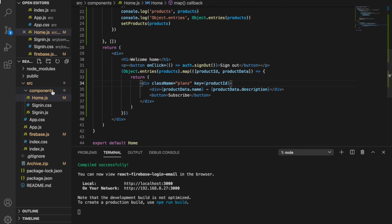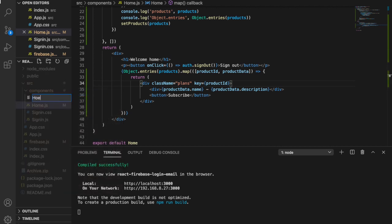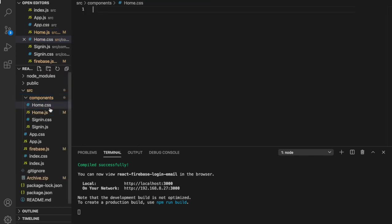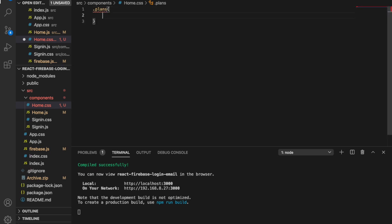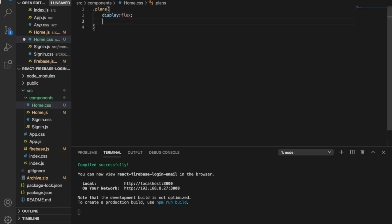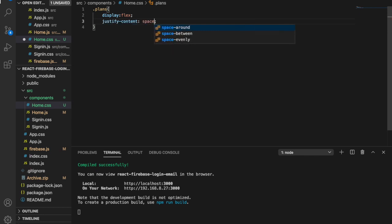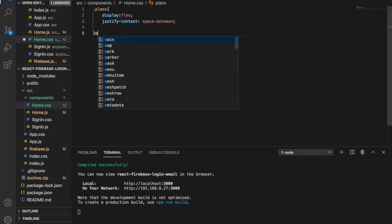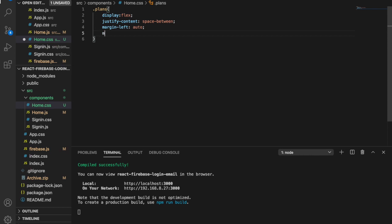So now we have to create a home.css inside the components folder. And inside the home.css we are going to add the plans CSS. We are going to display flex and then we use justify content space between, and then we have the margin left auto and margin right auto.